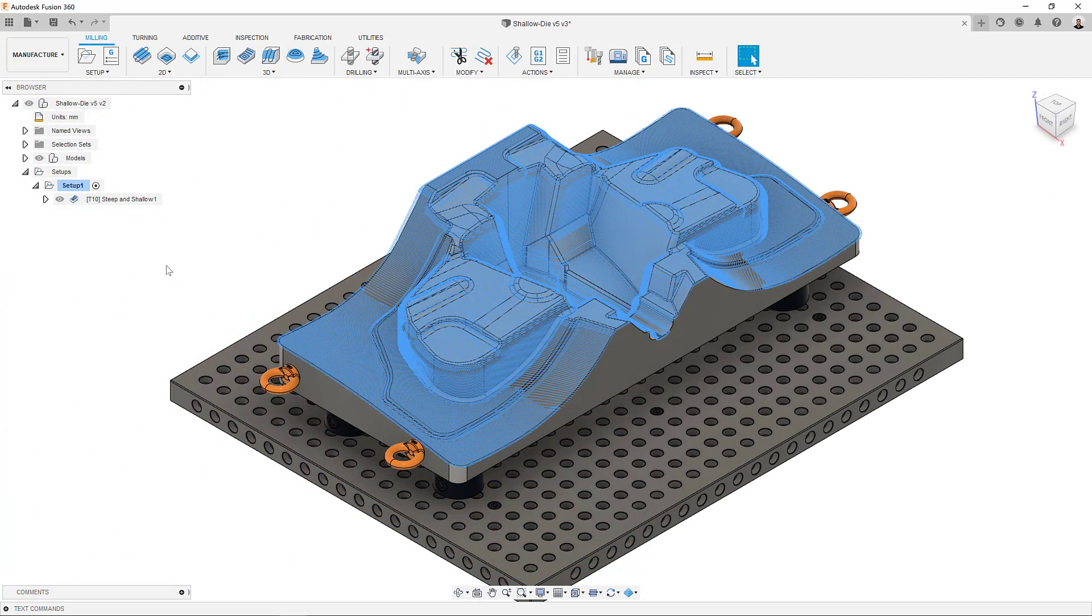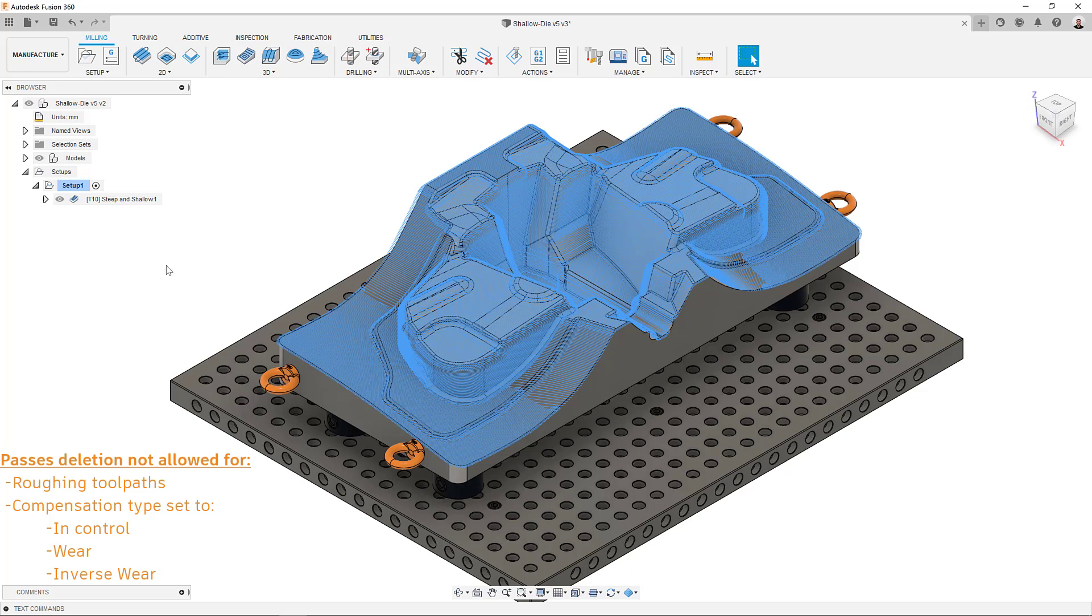It's worth mentioning that this new tool will not work on roughing toolpaths, where it may be unsafe to allow passes deletion, and on strategies that have their compensation type set to in control, where, or inverse where.